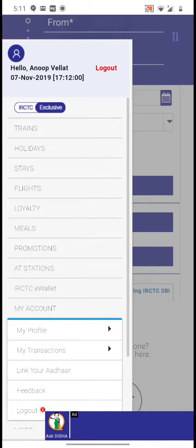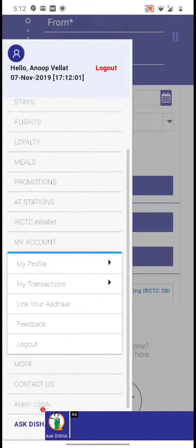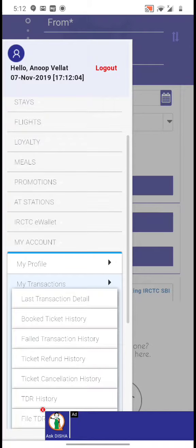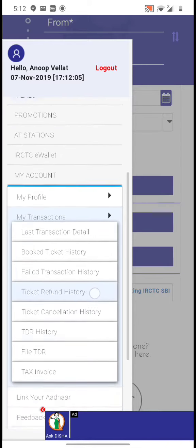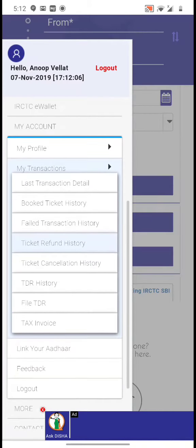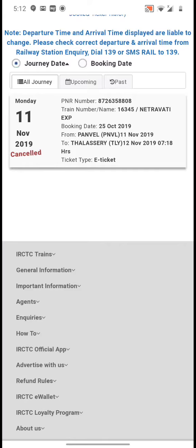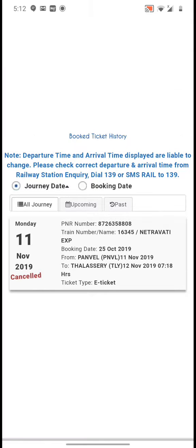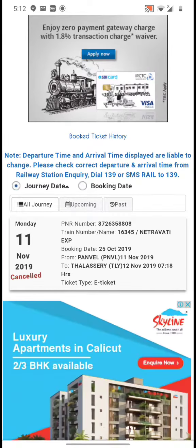On the left side, find 'My Accounts'. On this you can find the 'My Transactions' option. On this we can find 'Book Ticket History' — click on it. Now we can see the book ticket history. I have already cancelled this ticket; after canceling I thought of putting this video together.